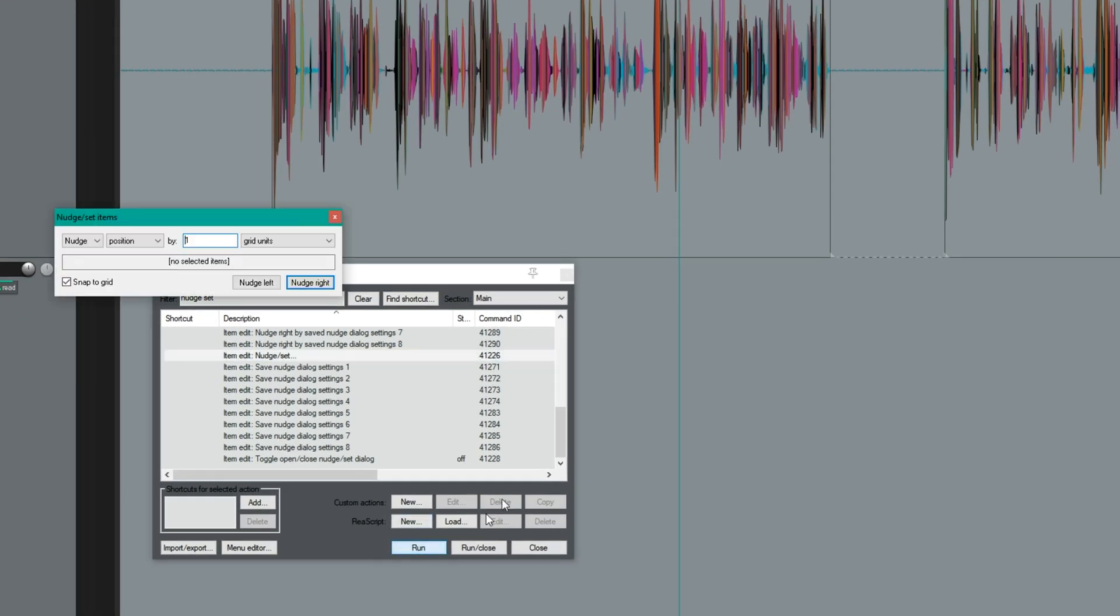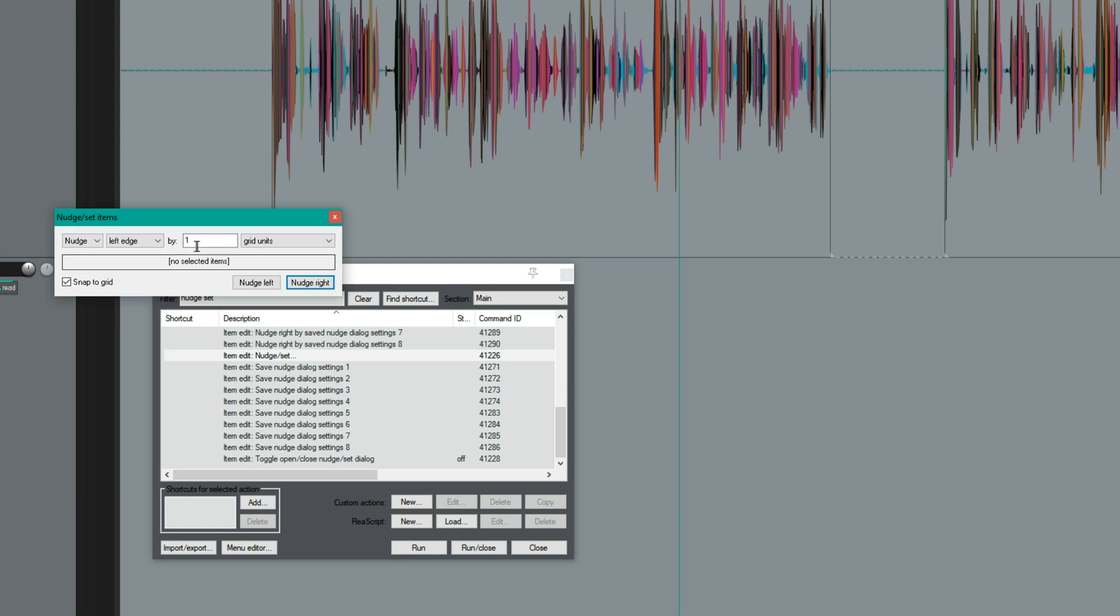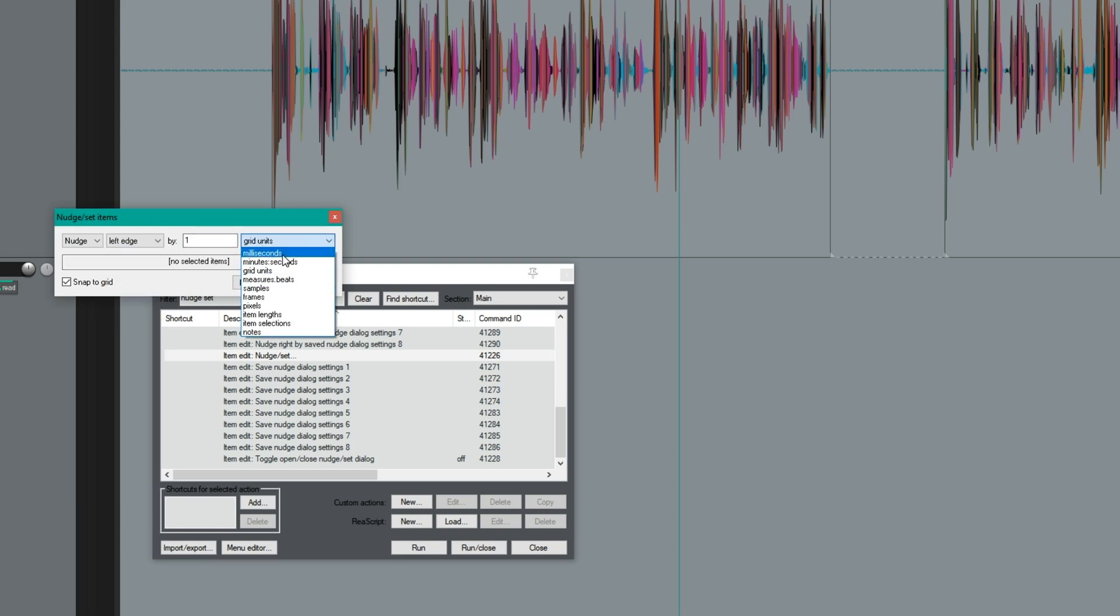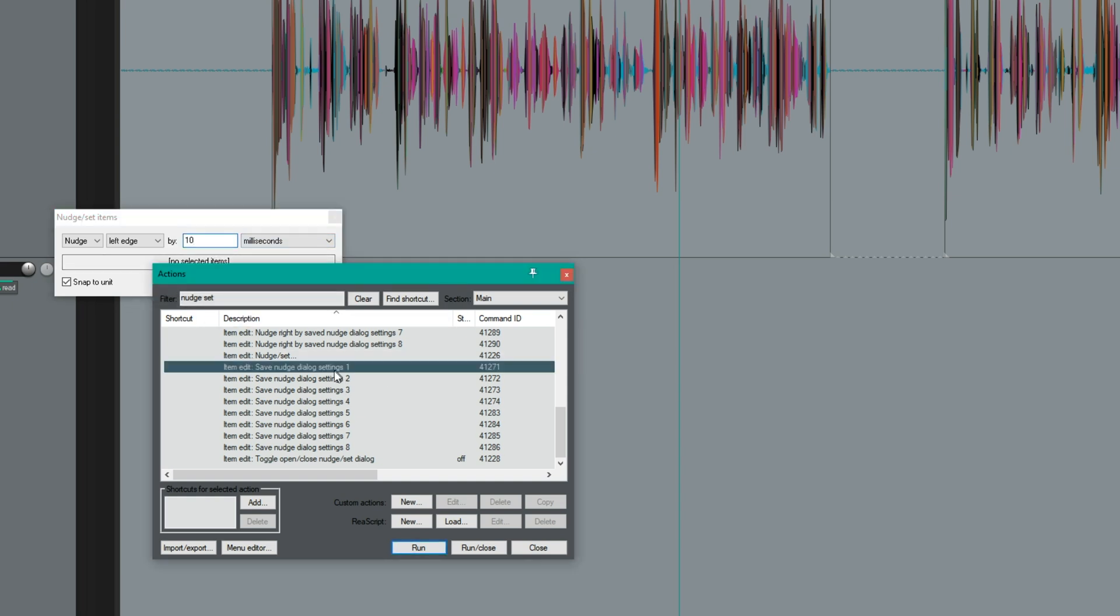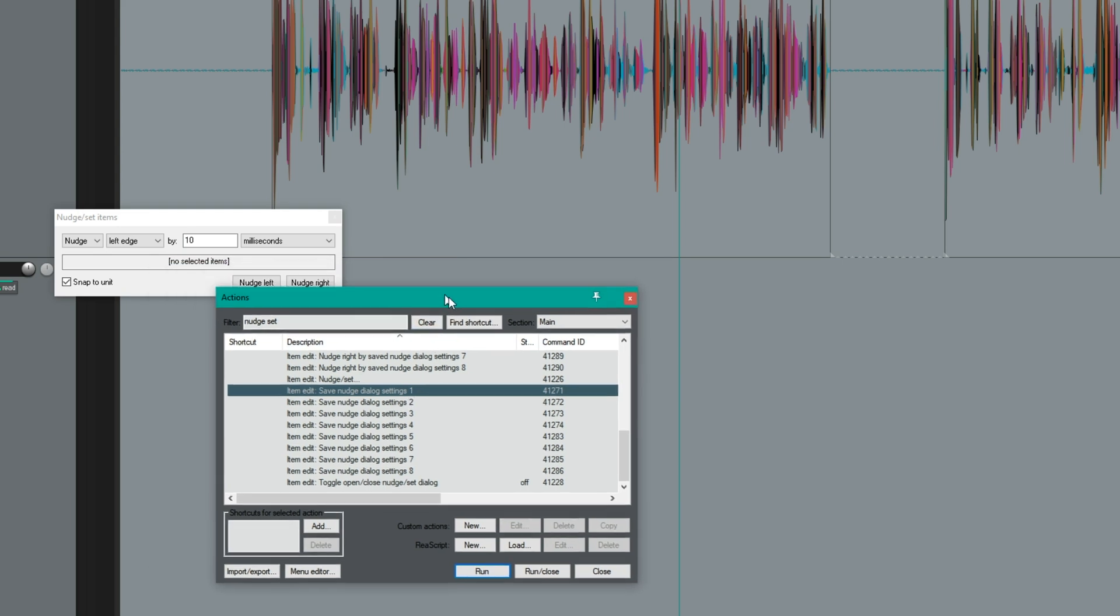In the nudge set window, you would set nudge left edge by, I don't know, 10 milliseconds, and then you just save this in your saved nudge settings.